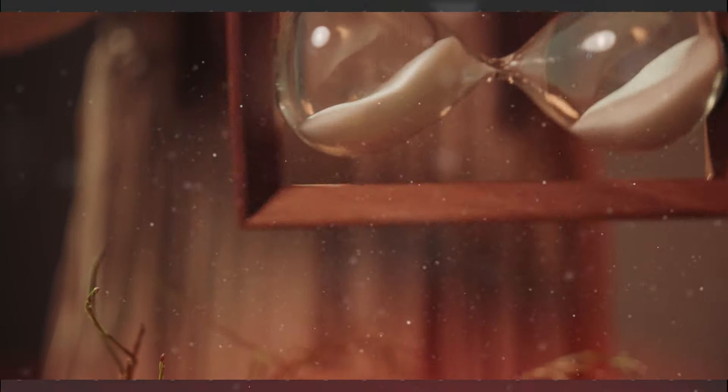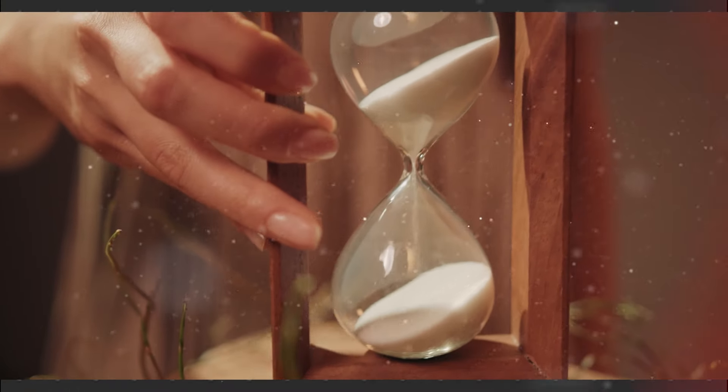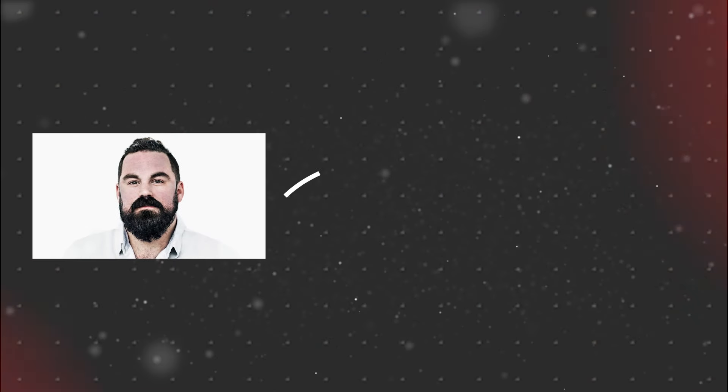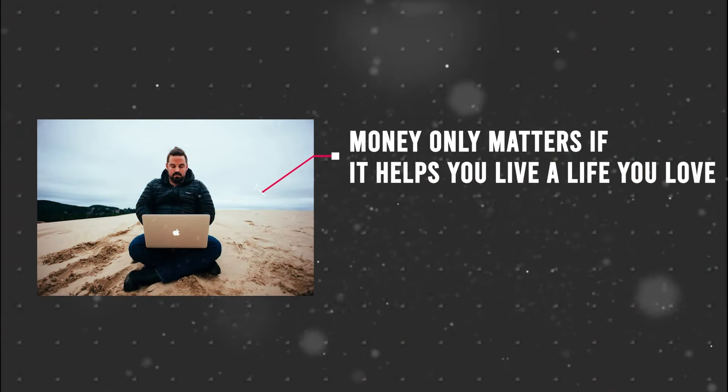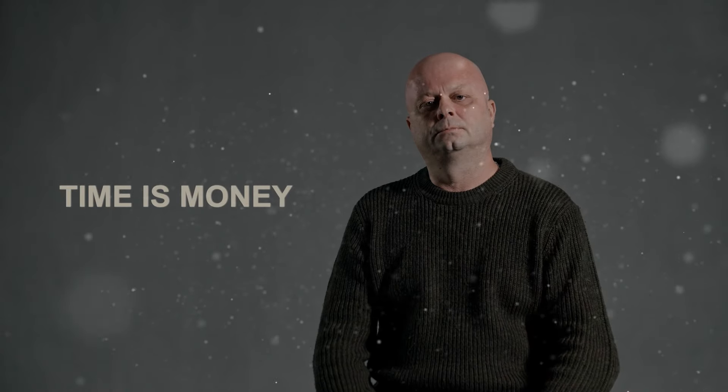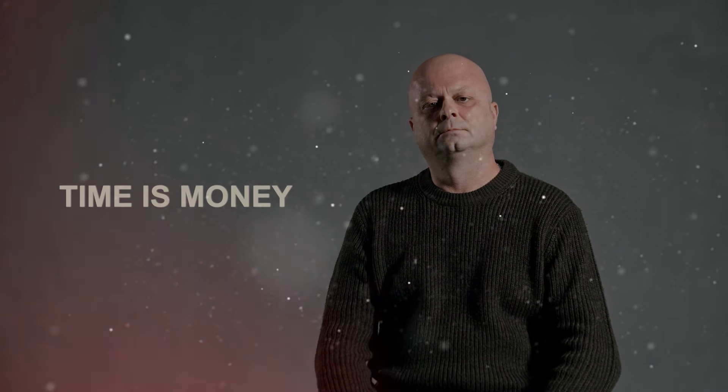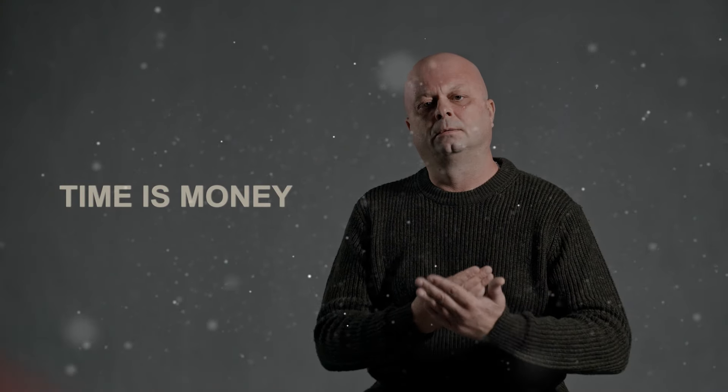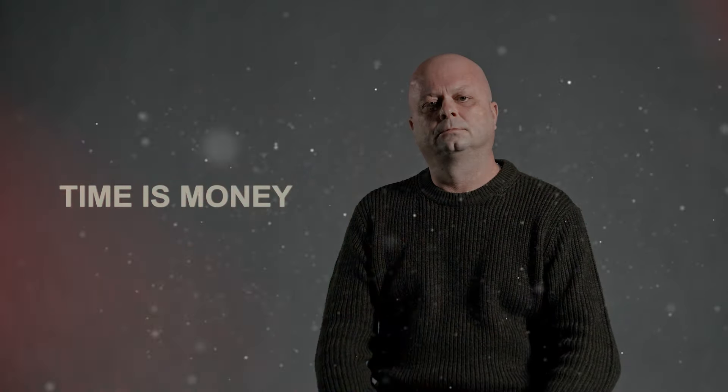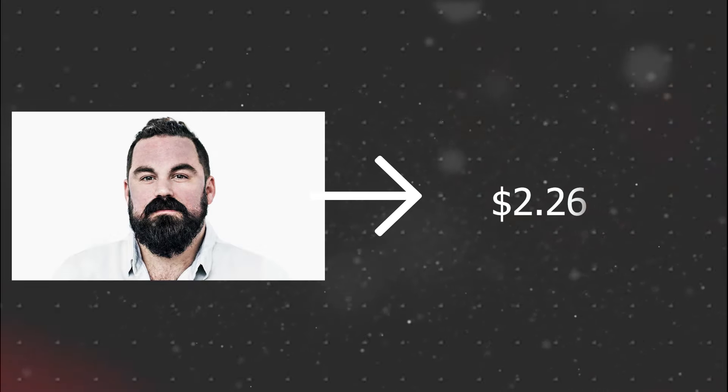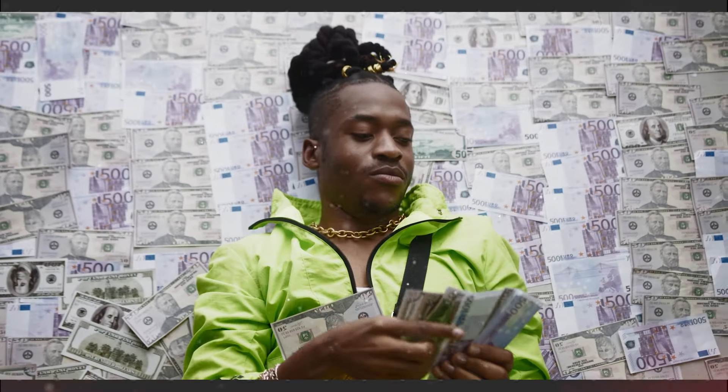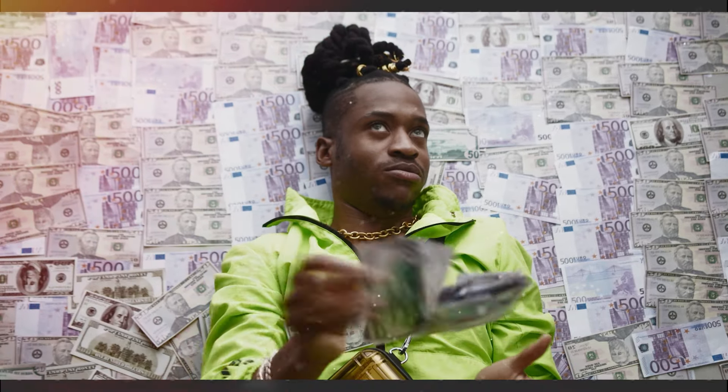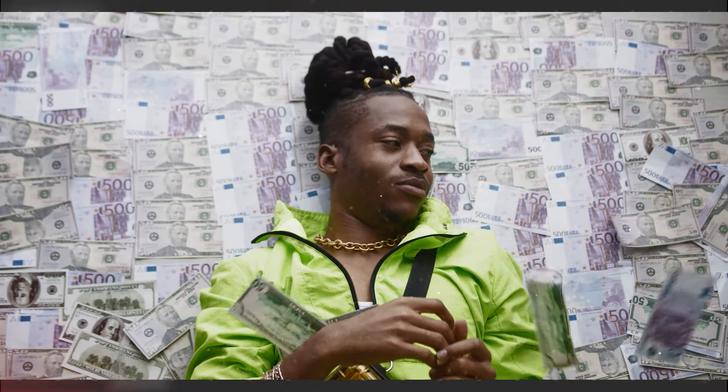Moving on to step two, let's delve into prioritizing time over money. Ever heard of Grant Sabatier and his book, Financial Freedom? Grant says, money only matters if it helps you live a life you love. And he's right. Many of us chase money, but it's time that's truly valuable. Let's flip the script and prioritize time over money. Grant was once down to his last $2.26, but he didn't give up. He saw this as a wake-up call to reassess his life. By 30, he went from broke to millionaire. How? By viewing money as a tool to buy back his time, not just stuff.